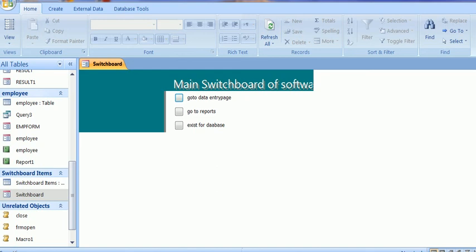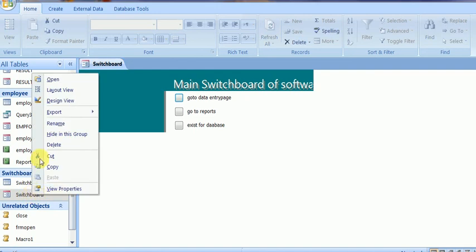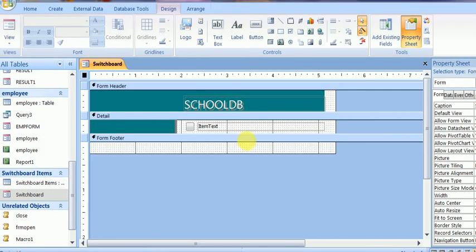I think if you watch the steps once, it will help you design a switchboard page on your own. You can also go to Design View — right-click and select Design — and it will go to Design View where you can design the tabs and more on your own. Thank you, and if you like it, please click Subscribe and Like.